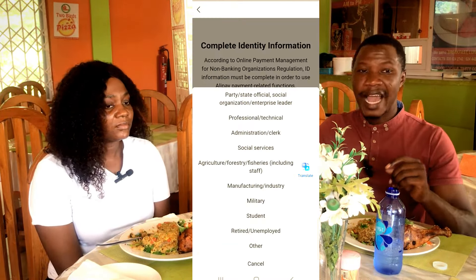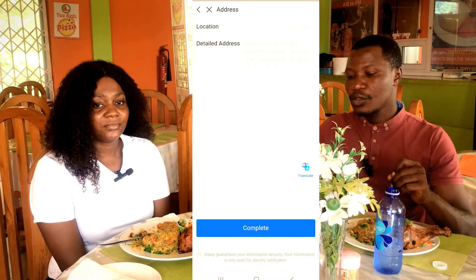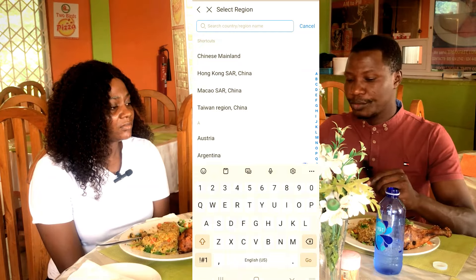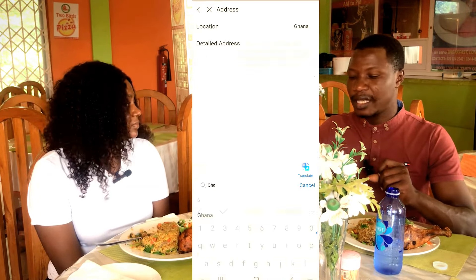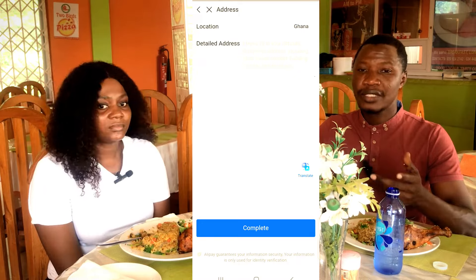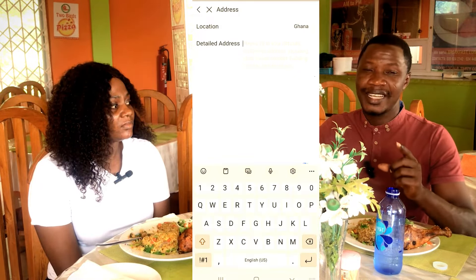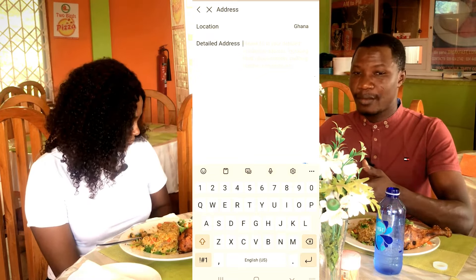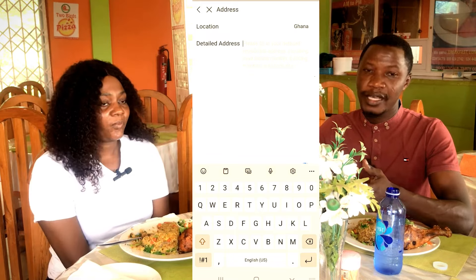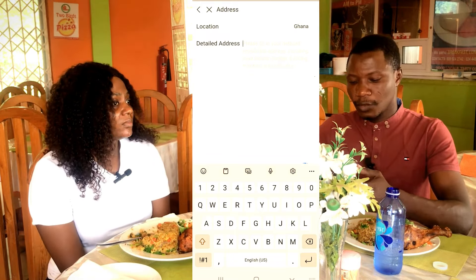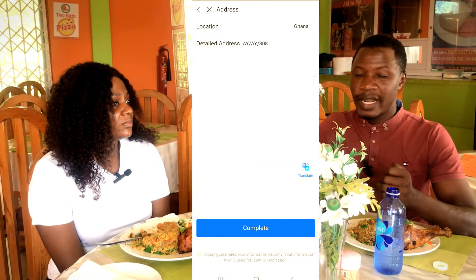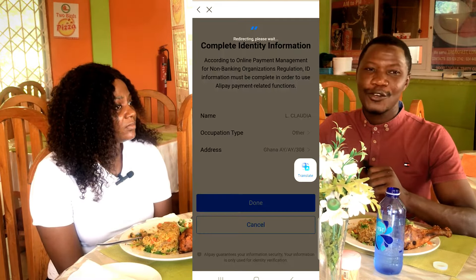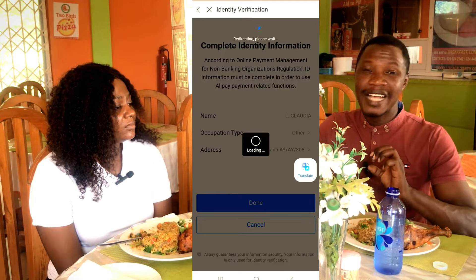Next, you'll see Occupation Type — select your occupation. Then for Address, click there and go to Location, select your country, and then enter your detailed address — your house address or any recognized residential address. Input it accordingly. Once done, click Complete, then click Done.